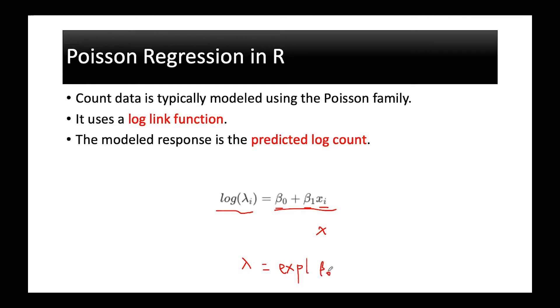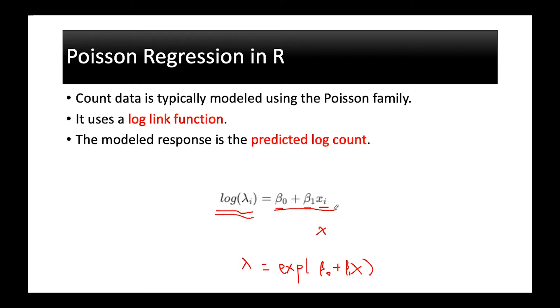This is Poisson distribution where you are using the log of the count values equals the combination of the predictors. If you have more predictors you can actually add them into the model. Like this is x2 and you can add more.